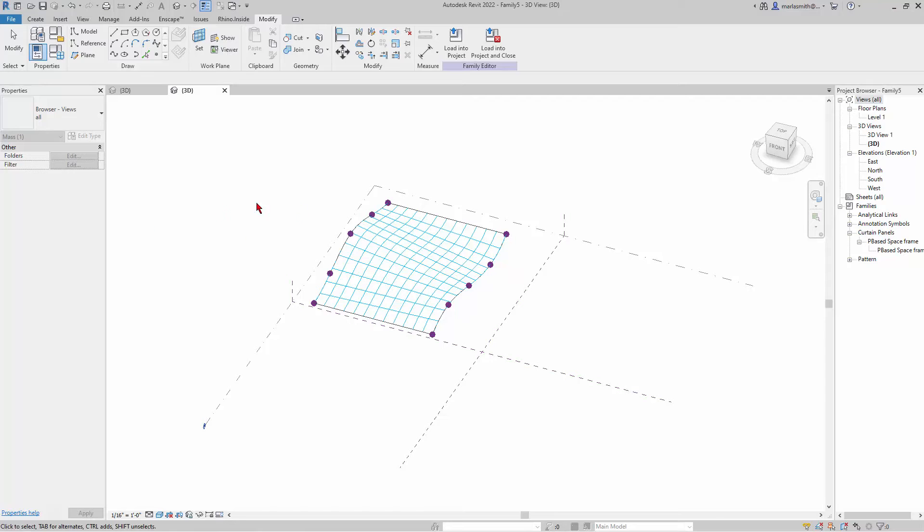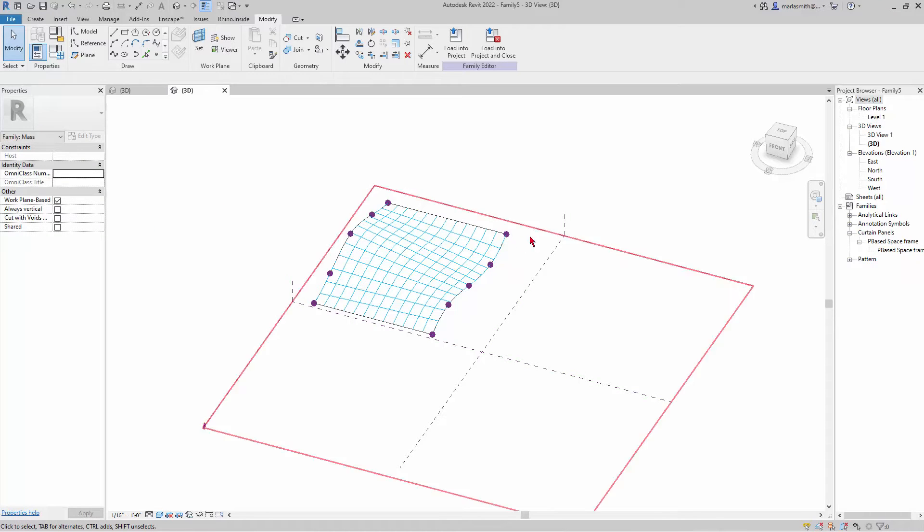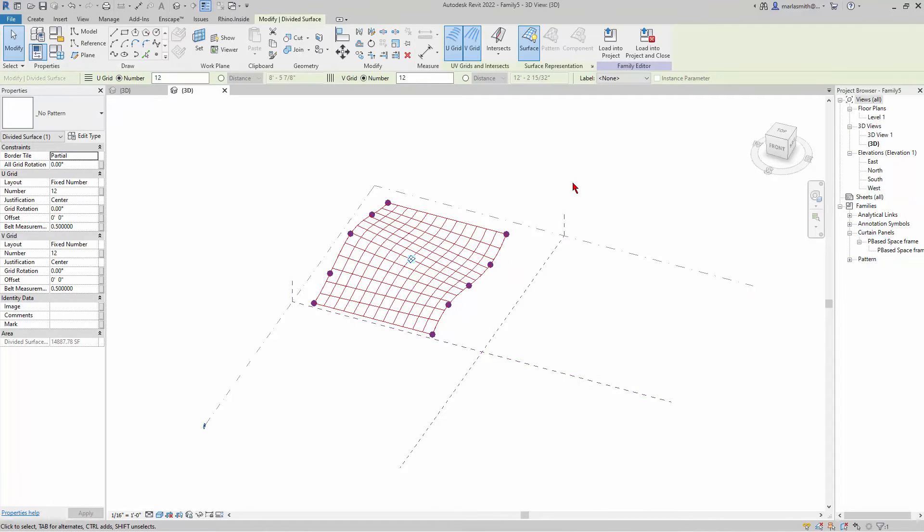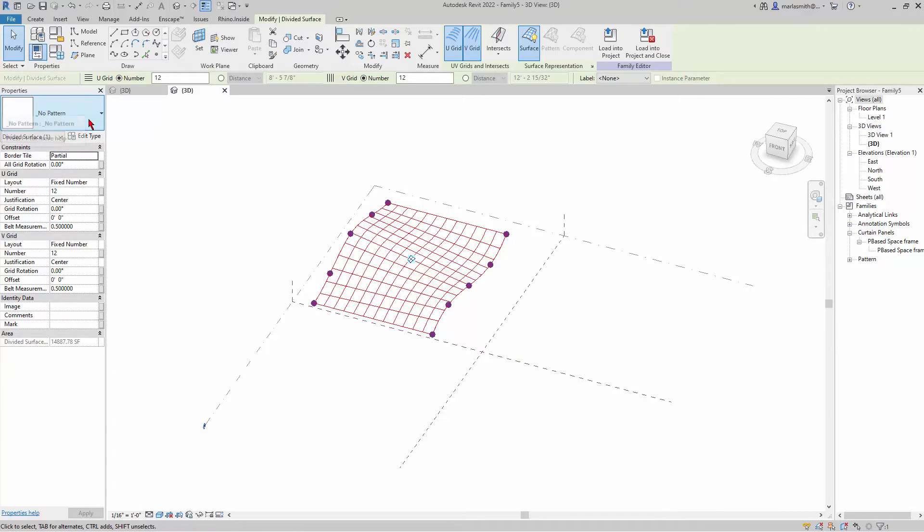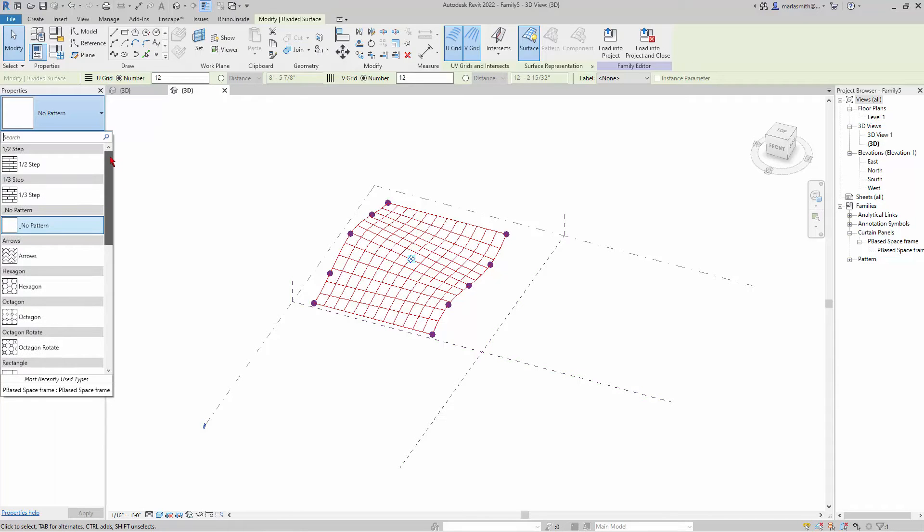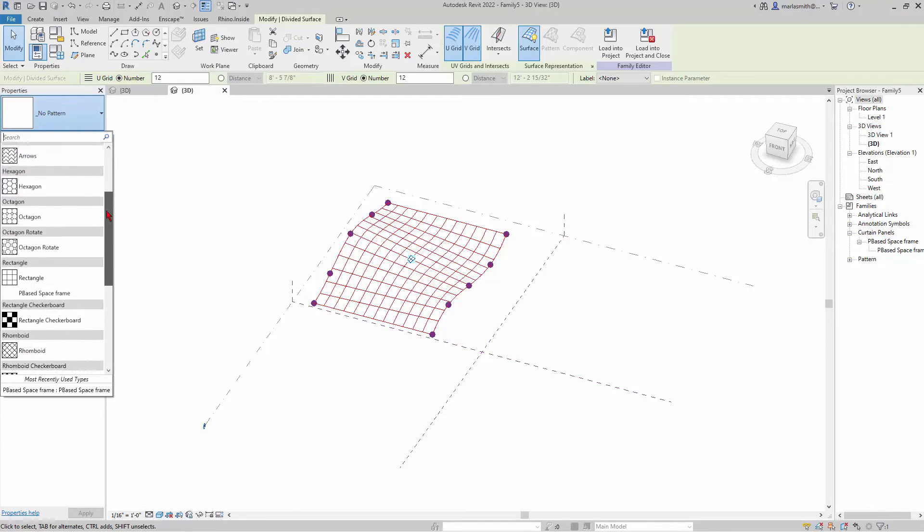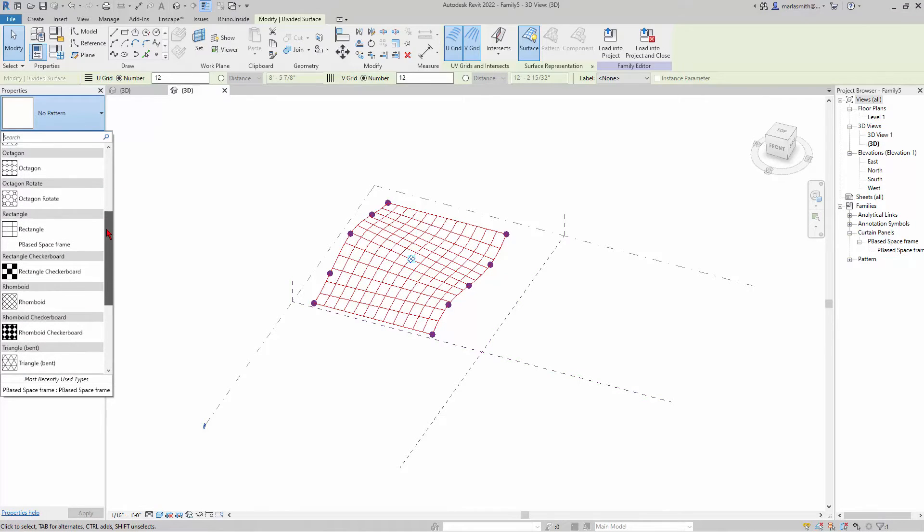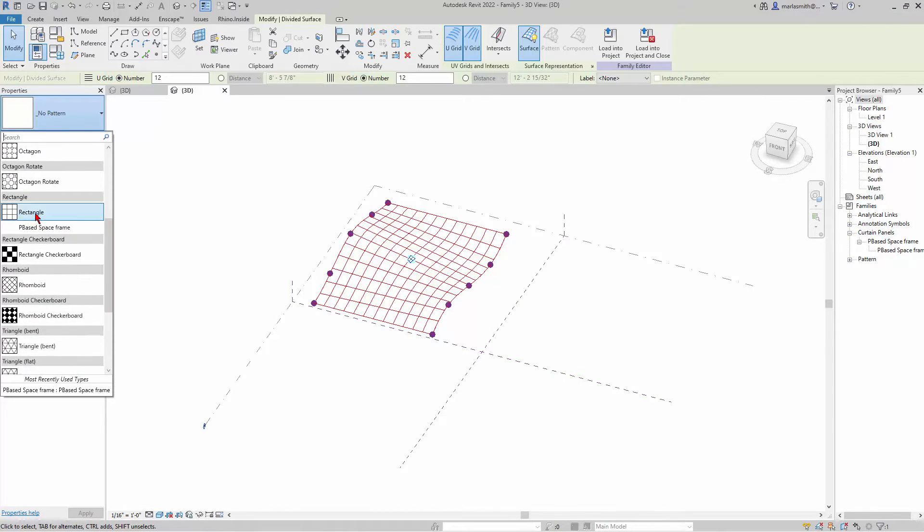What I need to do is apply this to this surface. In the pattern-based forms, you pick the divided surface. In the properties, you have no pattern on it, and if you go down it has various different ways to divide it. But since we use the curtain panel pattern based, we have a pattern-based space frame.